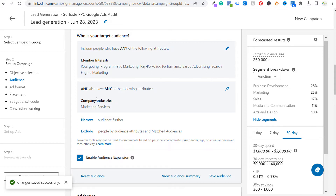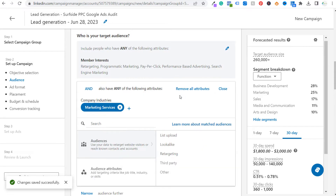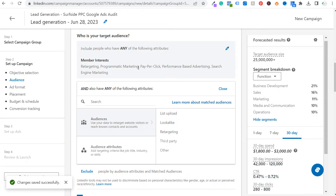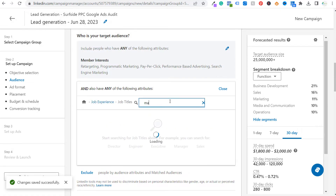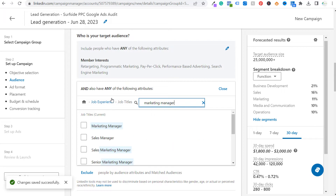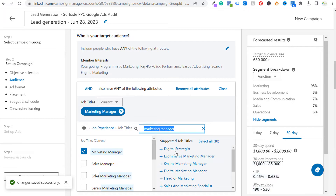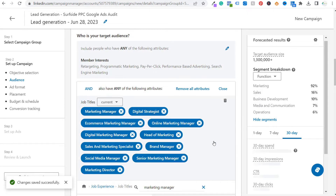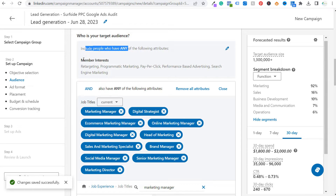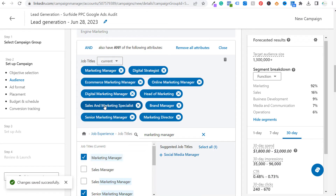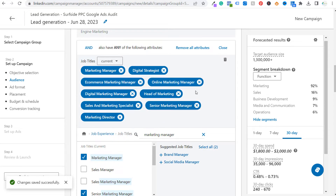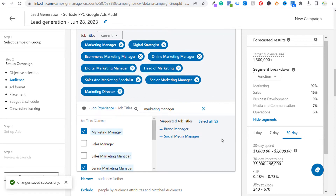For the additional attributes, I don't want to reach marketing service companies — I want to reach businesses, not advertising agencies. So I'll try to reach people with job titles related to marketing, since they're more likely to be making marketing decisions. Going to audience attributes, job experience, job titles — let's choose marketing manager. LinkedIn will suggest a ton of other related job title options. I'll select several, removing social media manager and brand manager, keeping sales and marketing specialists and directors.